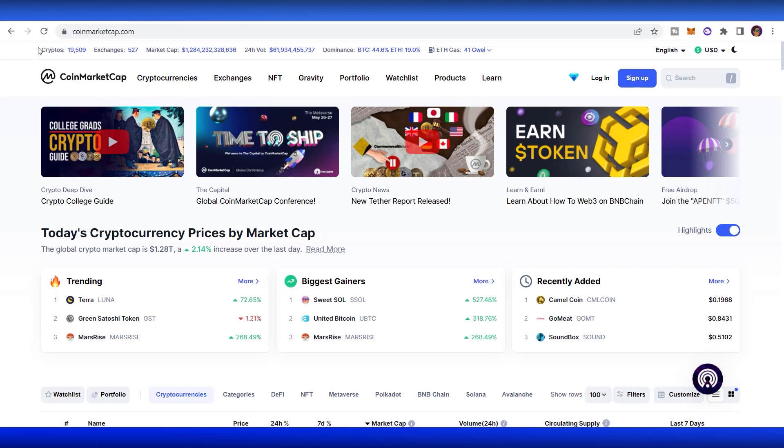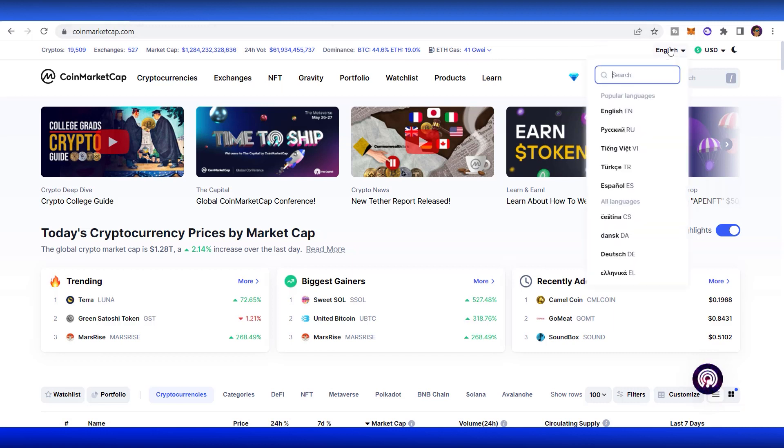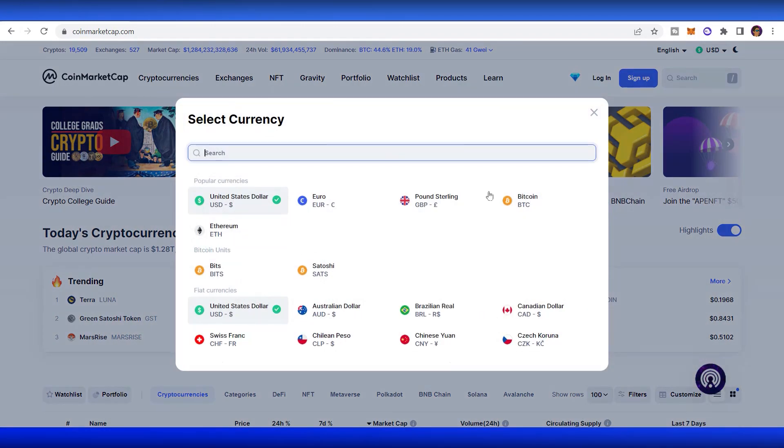Right here, we have the cryptos. There are up to 19,500 coins that have been listed on CoinMarketCap, the number of exchanges, the market cap of crypto, 24 hour volumes, the dominance of Bitcoin and Ethereum, the Ethereum gas fee. You can also change your language here if there are a bunch of languages that you can access, and also the units that you want to display for your coins.